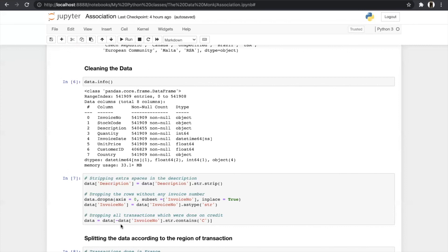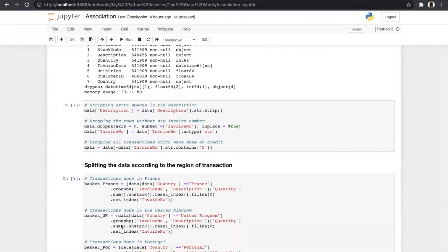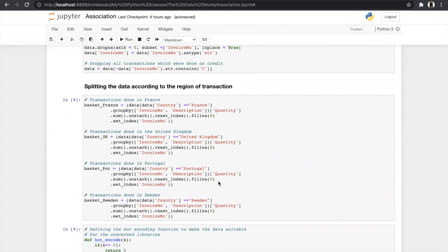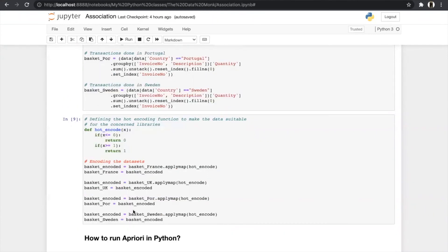Now we split the data according to the region of transaction. We have taken four countries: France, UK, Portugal, and Sweden. To split the data, we check which rows belong to each country, then group the data by invoice number and description using groupby, and then set the index to invoice number. We do the same for every country. After that, we use the hot encoding function to make the data suitable for the mlxtend library.